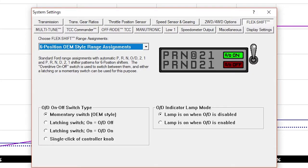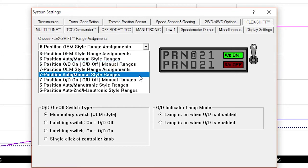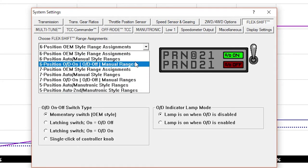Flex Shift has also been updated to include eight different shifter assignments that utilize many different combinations of the 6R80's additional four positions. Each choice will have a description below it explaining its behavior.